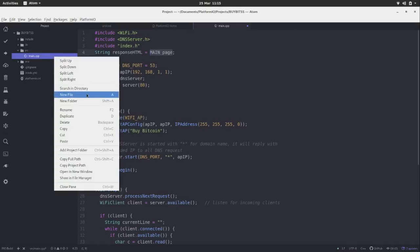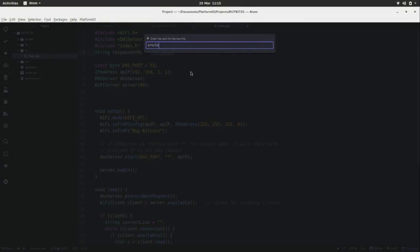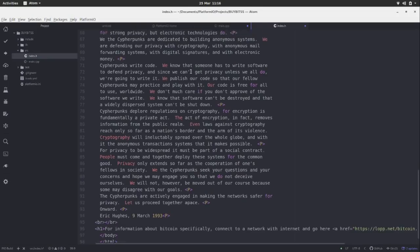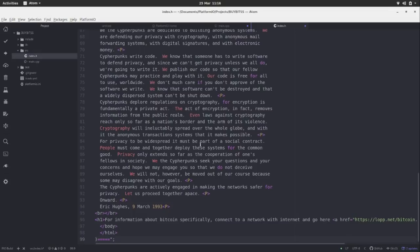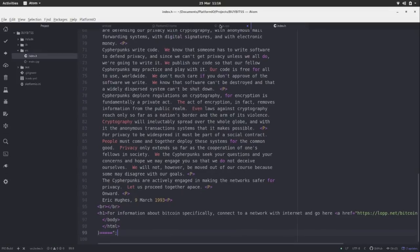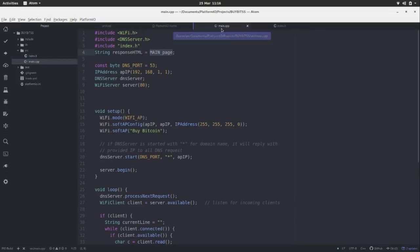Paste that in there. Now, I'm at the bottom of the Cypherpunk Manifesto here. I've got for more information in a nice header tag. For more information on Bitcoin specifically, click to the internet and go here. Then I've got the LOP resources, which are the best Bitcoin resources by the way if you're a noob. So I'll save those two.